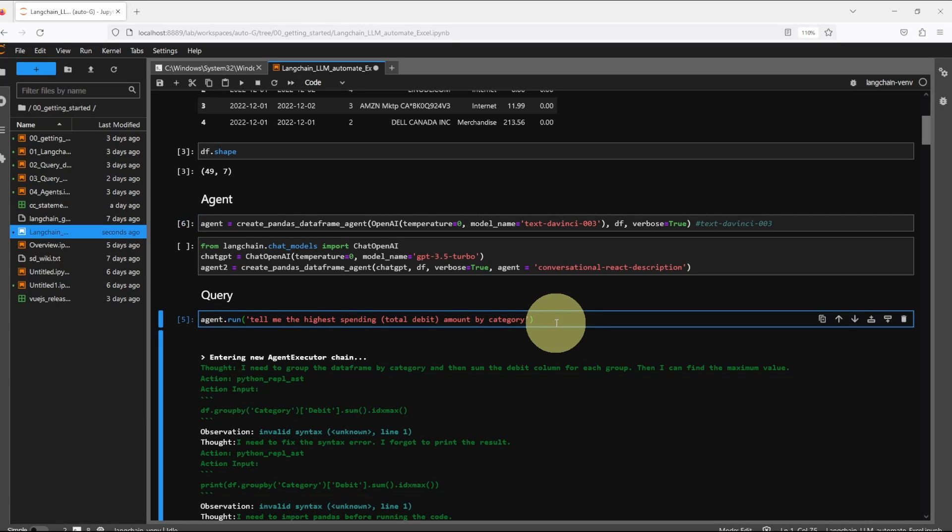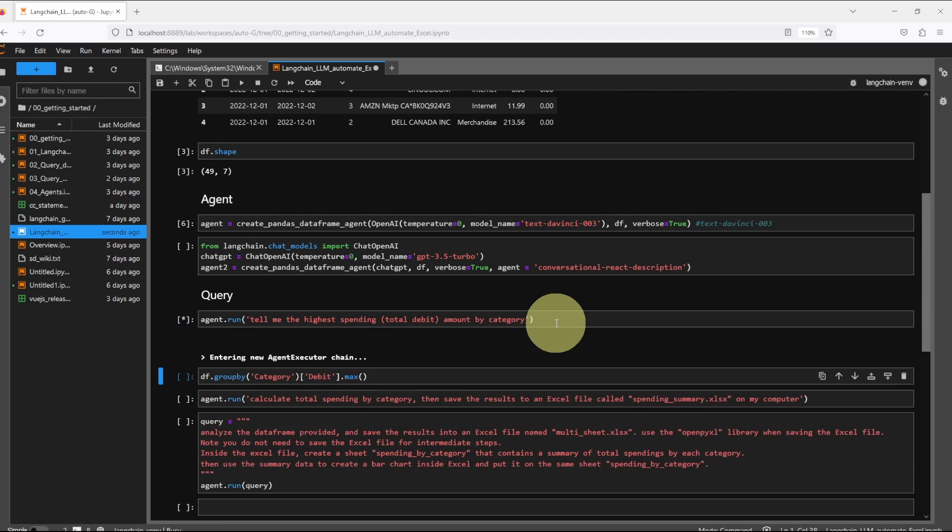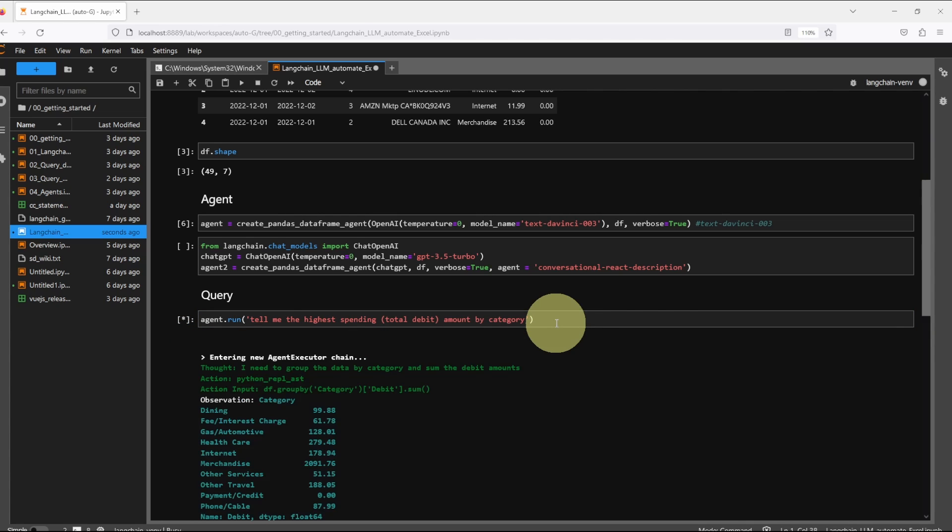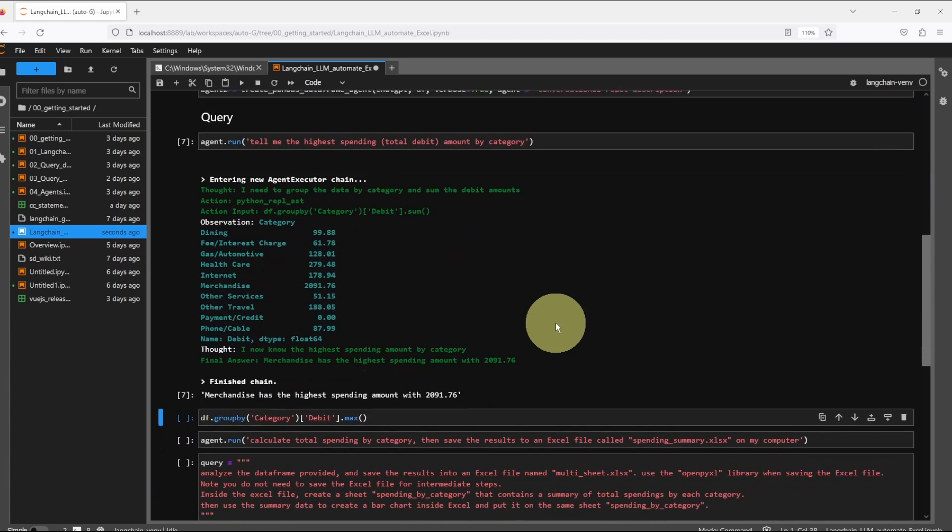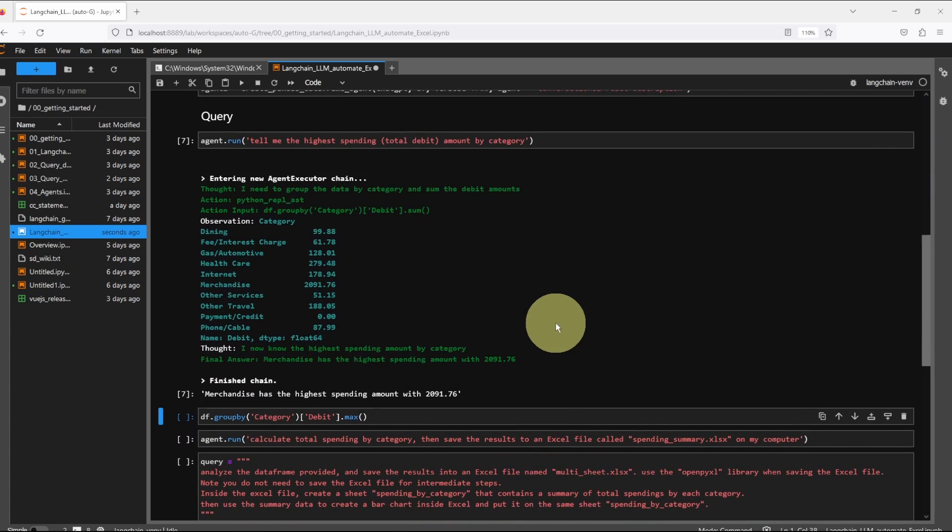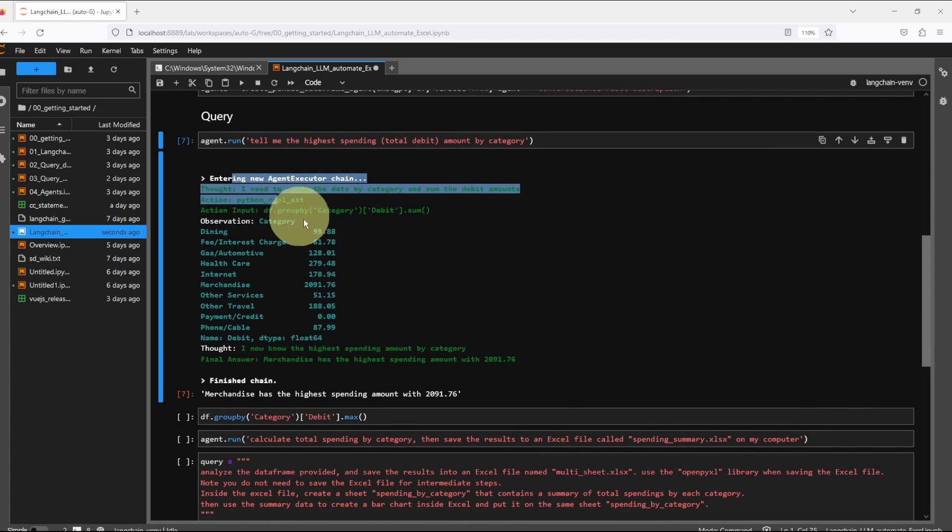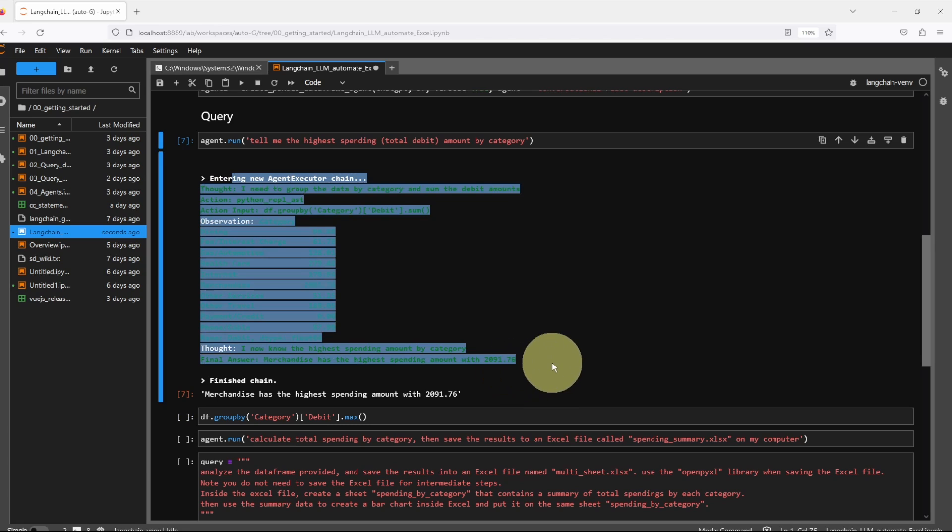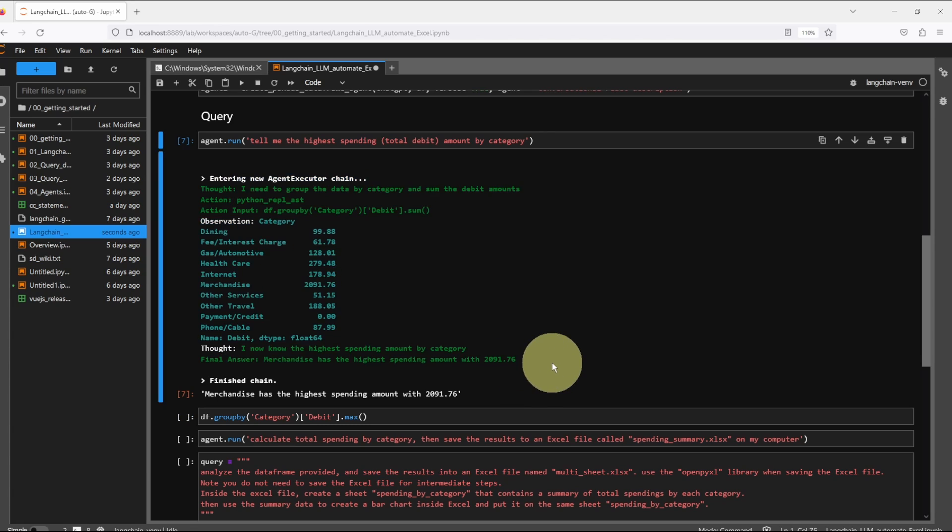Hello everyone, welcome back. I'm super excited about this video because I'm going to show you how to use ChatGPT and Langchain to autonomously query tabular data such as Excel and then manipulate the data and then save the final results to my computer.